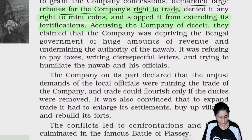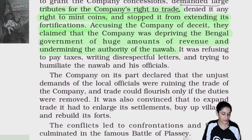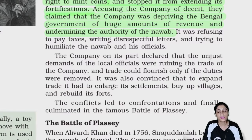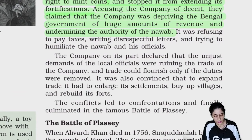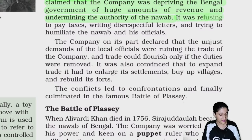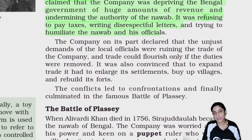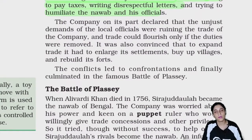Accusing the company of deceit, they claimed that the company was depriving the Bengal government of huge amounts of revenue and undermining the authority of the Nawabs. Nawab ne company par ilzaam lagane shuru kar diye — ki tum log taxes pay nahi karte, tumhari wajah se sarkar ko itna nuksaan hota hai. Company ko abhi bhi yeh wham tha ki central India ke sultan ki permission hai toh Nawab kuch nahi kar sakta.